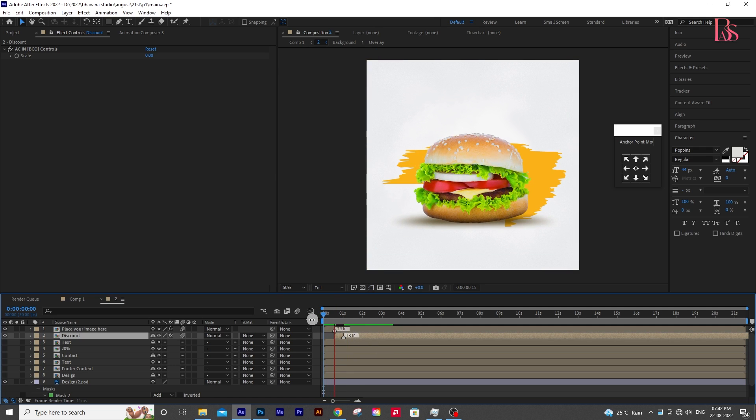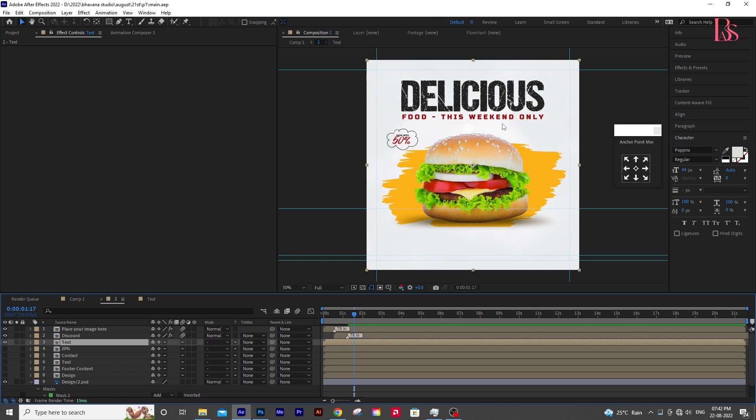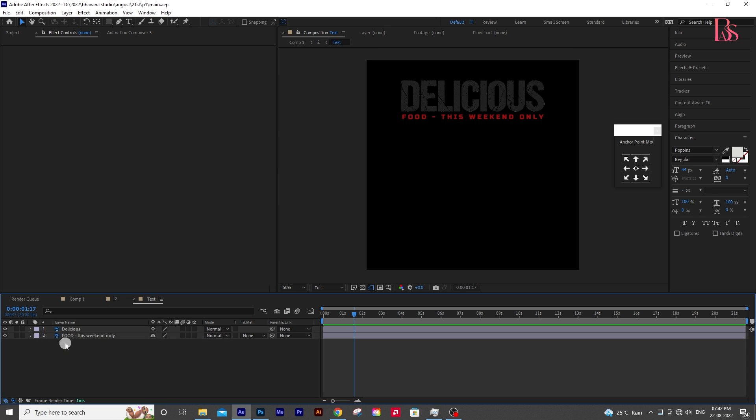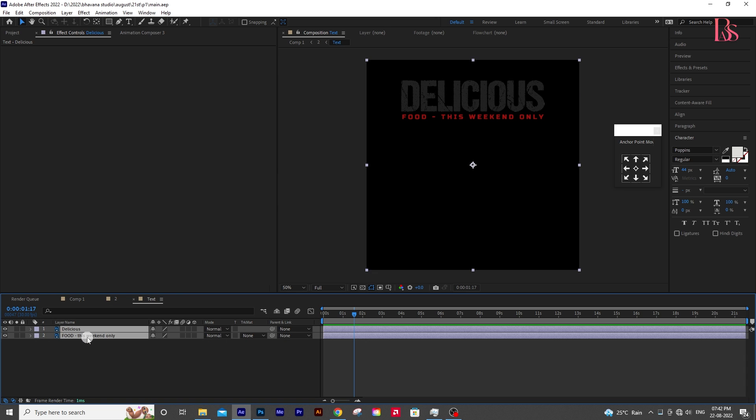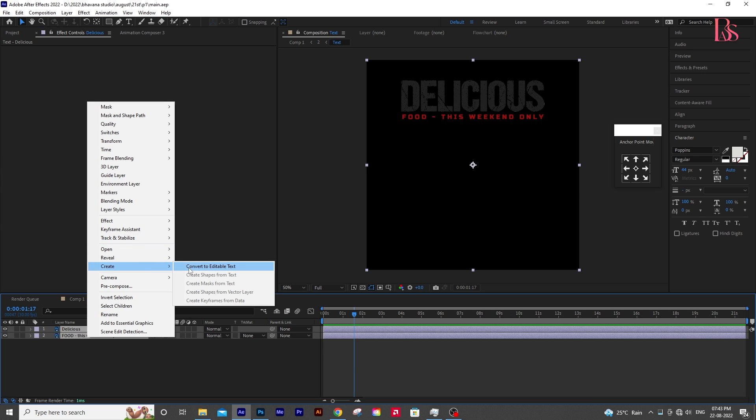Now we will animate the text layer. For the text layers from a PSD, first you have to convert that to an editable text. For that, select the layers and right-click on your mouse. Then click Create, then convert to editable text. Now you can apply any effect you want.